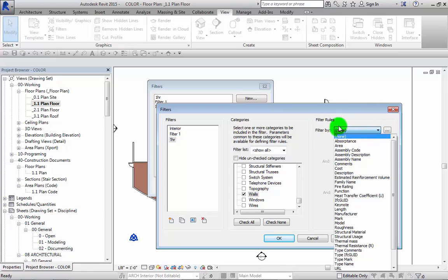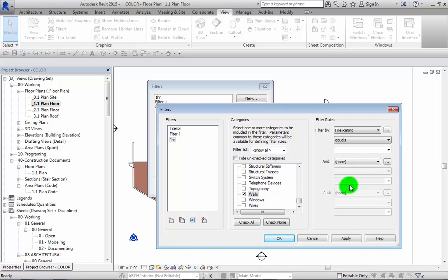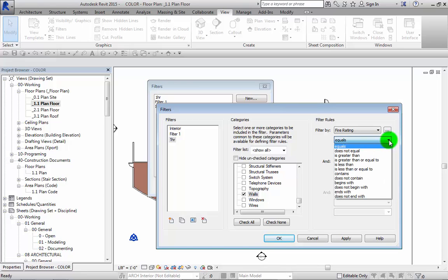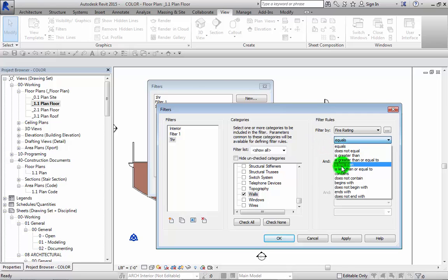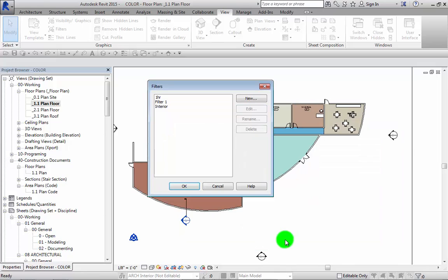Then we hit which parameter we're going to filter by. In this case, since we're doing a one hour rated wall, let's go ahead and use the rating parameter. There's a lot of ways you can filter this, much like your schedules. You got equals, greater than, and so forth. Let's just leave it as equals. In this case, we're going to click one. Simple. That is how you actually create a view filter.